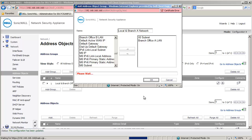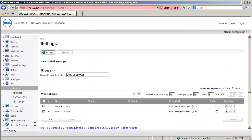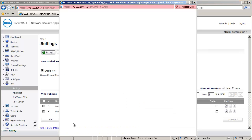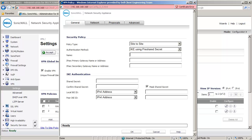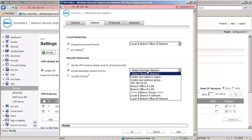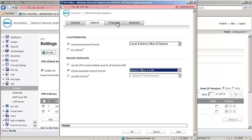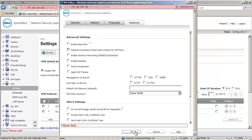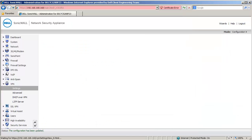Next, let's create a VPN policy. I am in the VPN Settings page. Click on Add to open the VPN Policy window. This policy is for the VPN to branch office A, so call it VPN to Branch Office A. Under Primary Gateway, enter 192.168.10.1. For Shared Secret, we enter password123. Click on the Network tab. Under Local Networks, select the address group Local and Branch Office B. Under Remote Networks, select the address object Branch Office A. We don't change anything in the Proposals tab and use the default settings for the remaining options. Click on OK to create this policy.